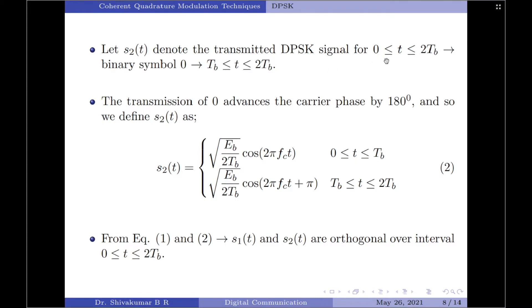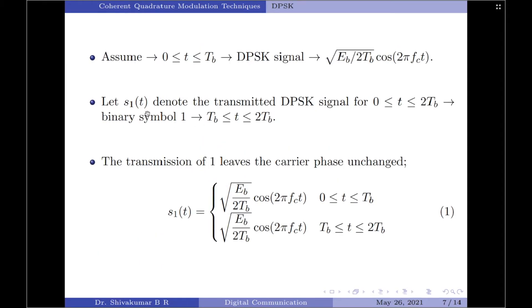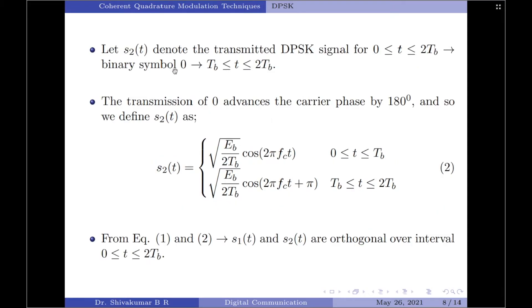Let s2(t) denote the transmitted DPSK signal over the interval 0 to 2Tb, for the case when binary symbol 0 appears at the transmitter input over the interval Tb to 2Tb. The transmission of symbol 0 phase advances the carrier by 180 degrees. So s2(t) = √(Eb/2Tb) · cos(2πfct) over the first bit interval, and over the second bit interval it becomes √(Eb/2Tb) · cos(2πfct + π), since symbol 0 phase advances the carrier by 180 degrees.